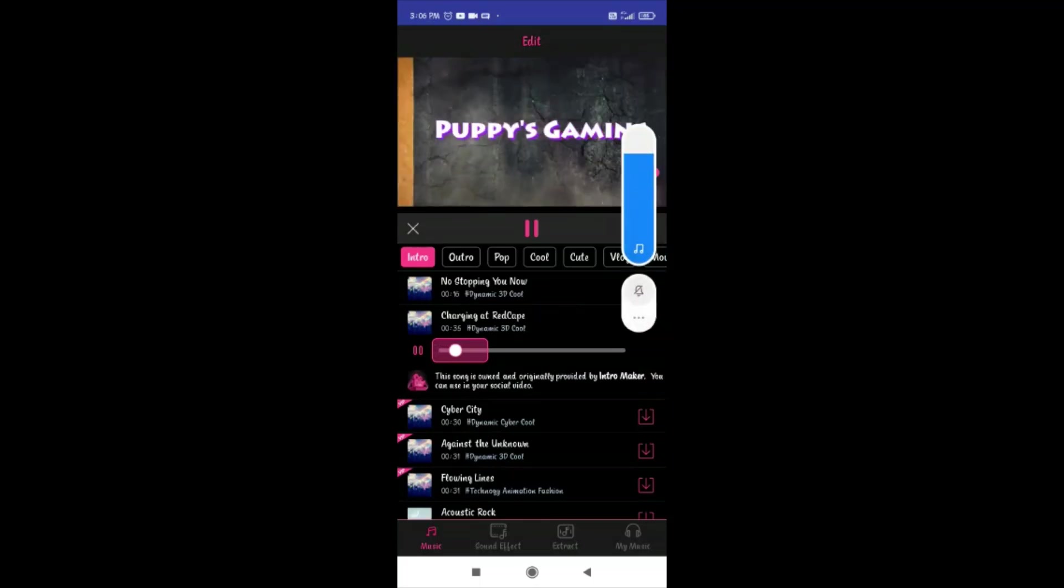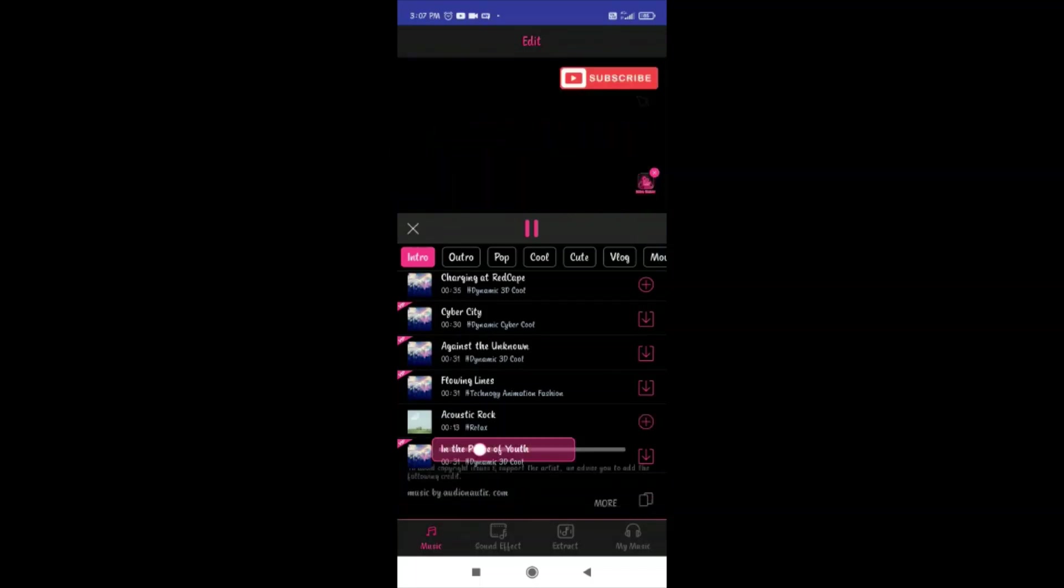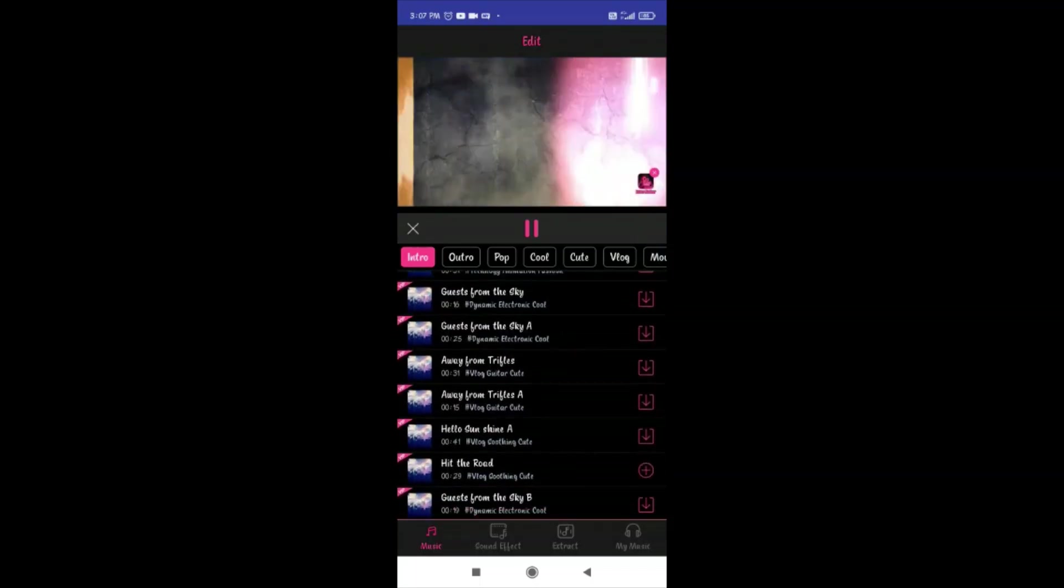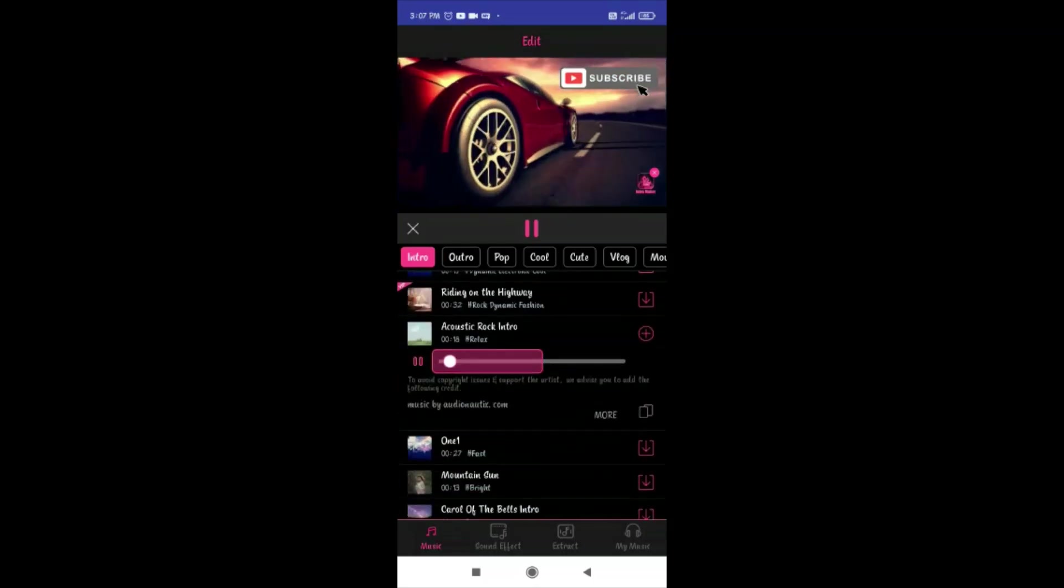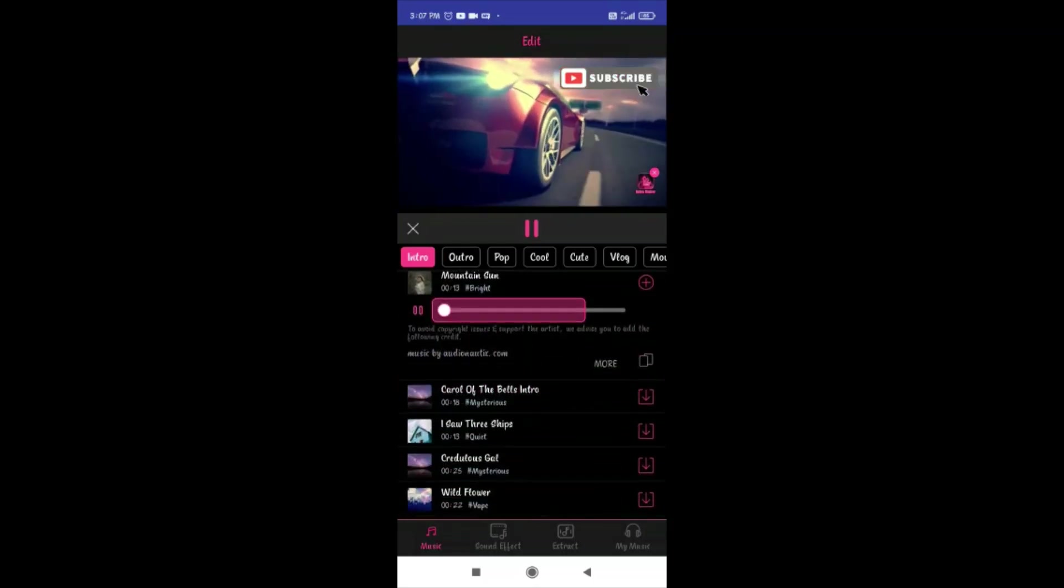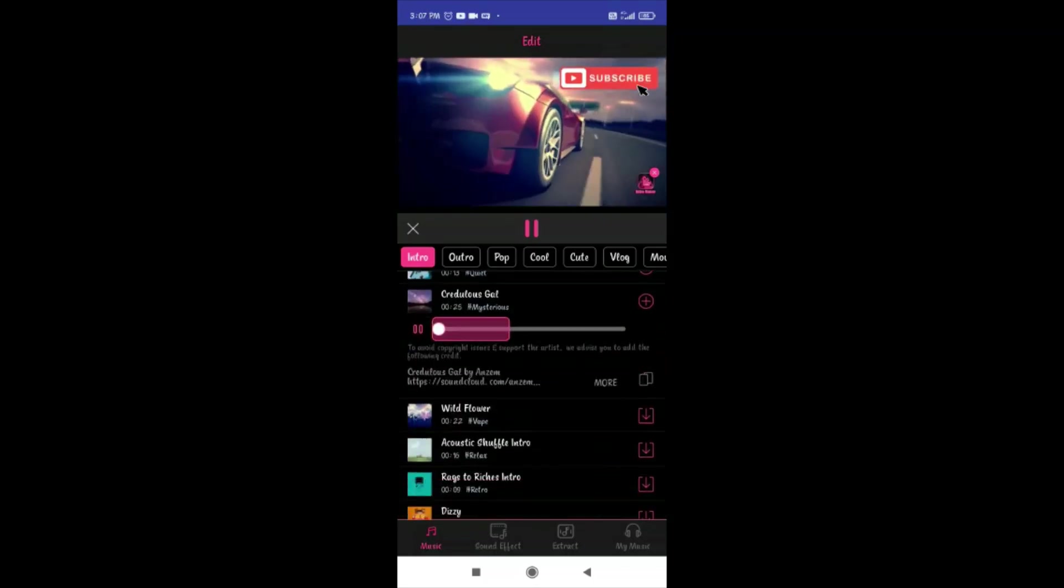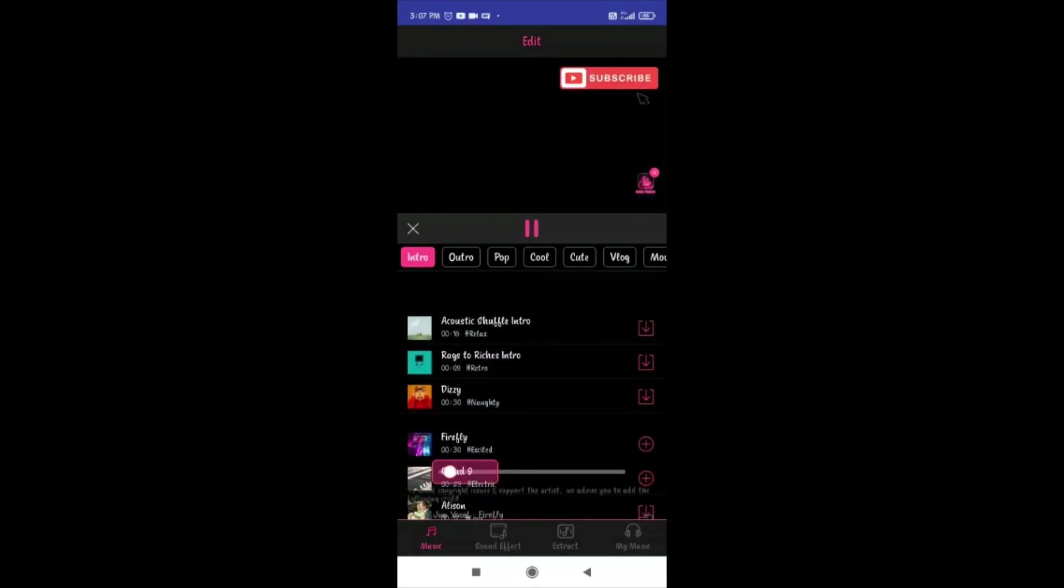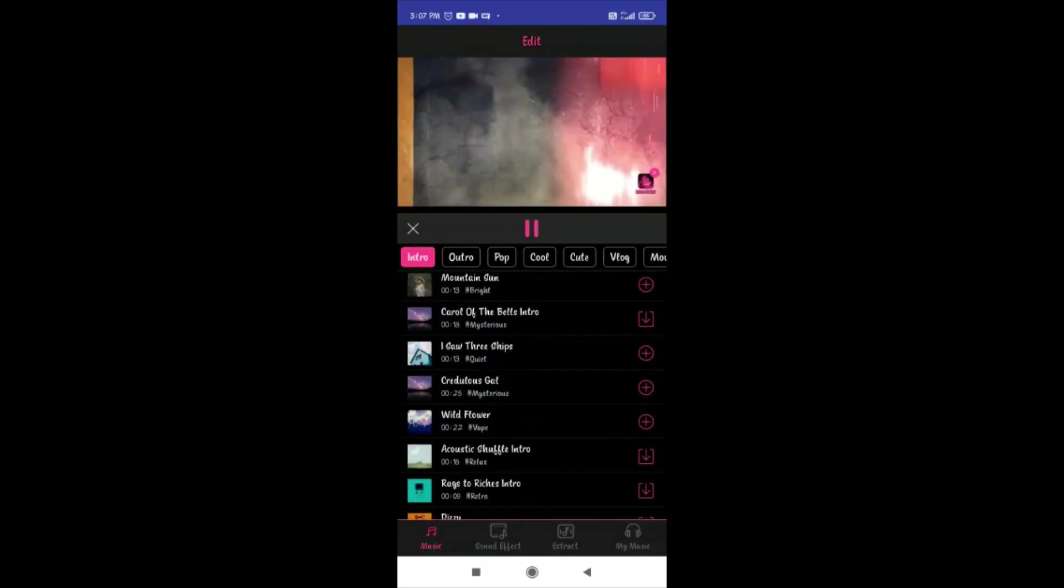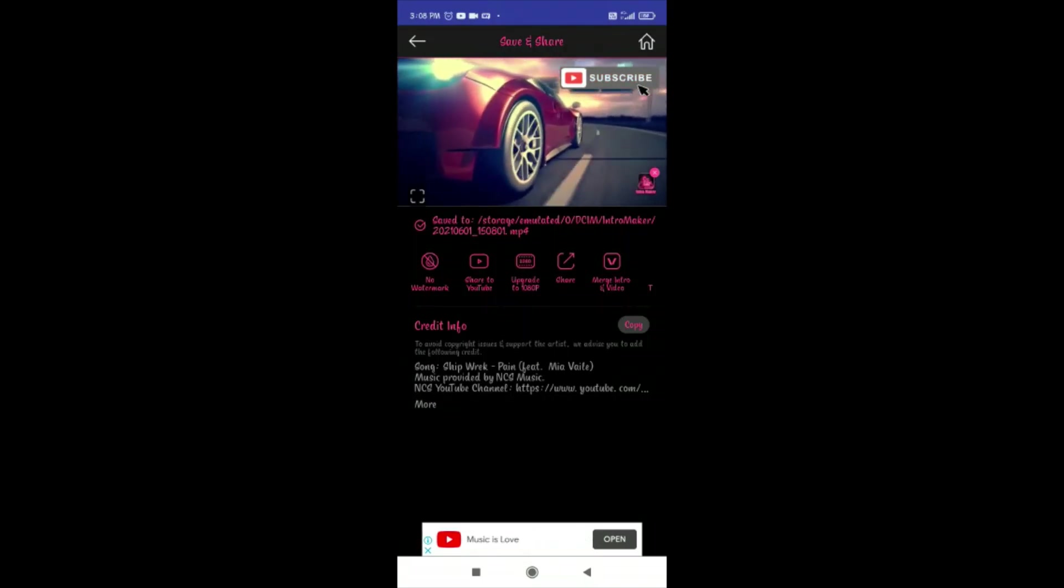The music will be added to the VIP section, so we can use this as well. Now we set the music into the intro.